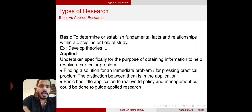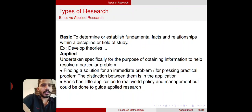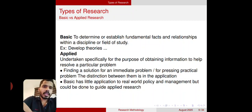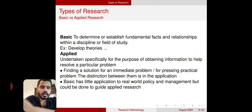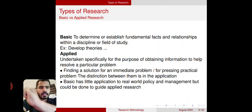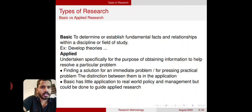First, I will give two types of research: basic and applied research. Basic research means a very fundamental level of research. Here we need to determine or establish fundamental facts and relationships within the discipline or field of study. After this type of research, we may develop a new theory or new equations. So it's a fundamental theory — we develop fundamental theories or equations. Such research is called basic type of research.